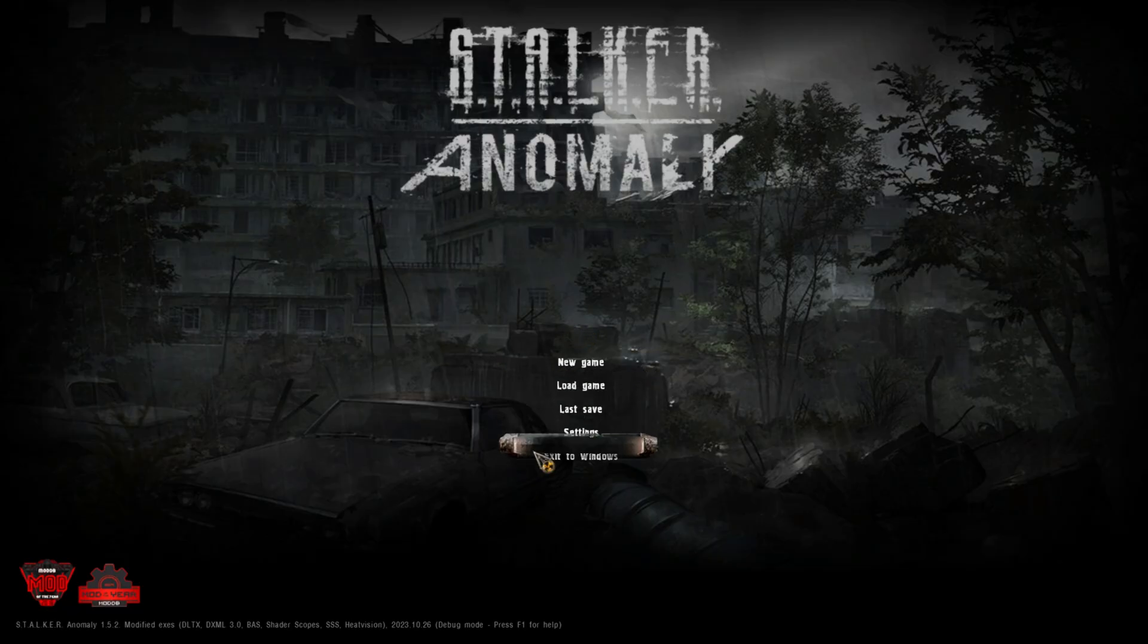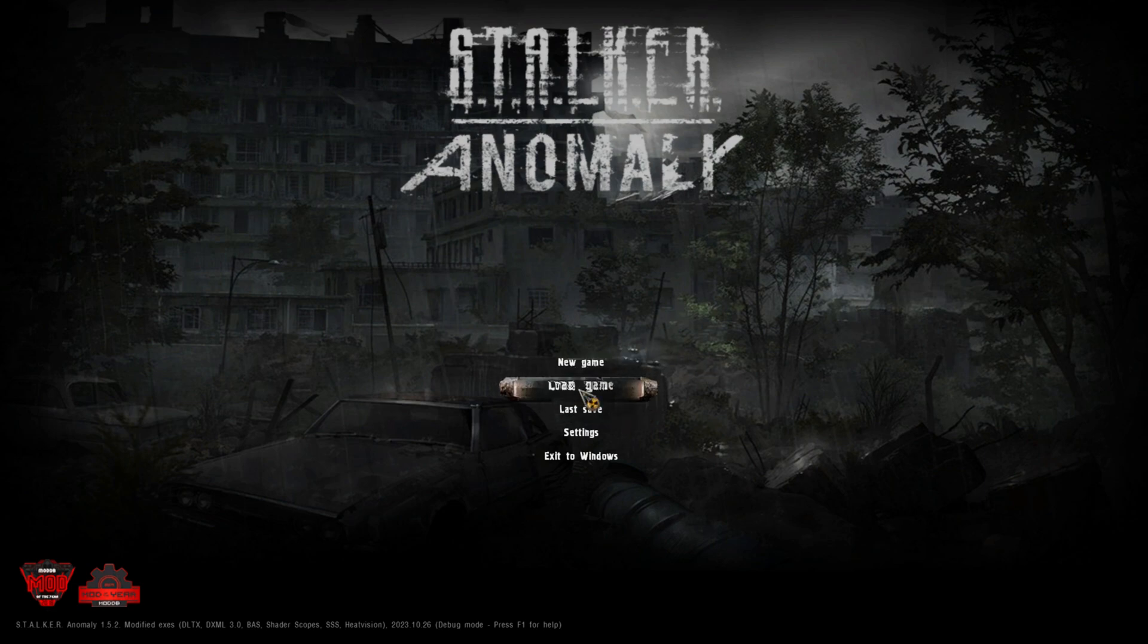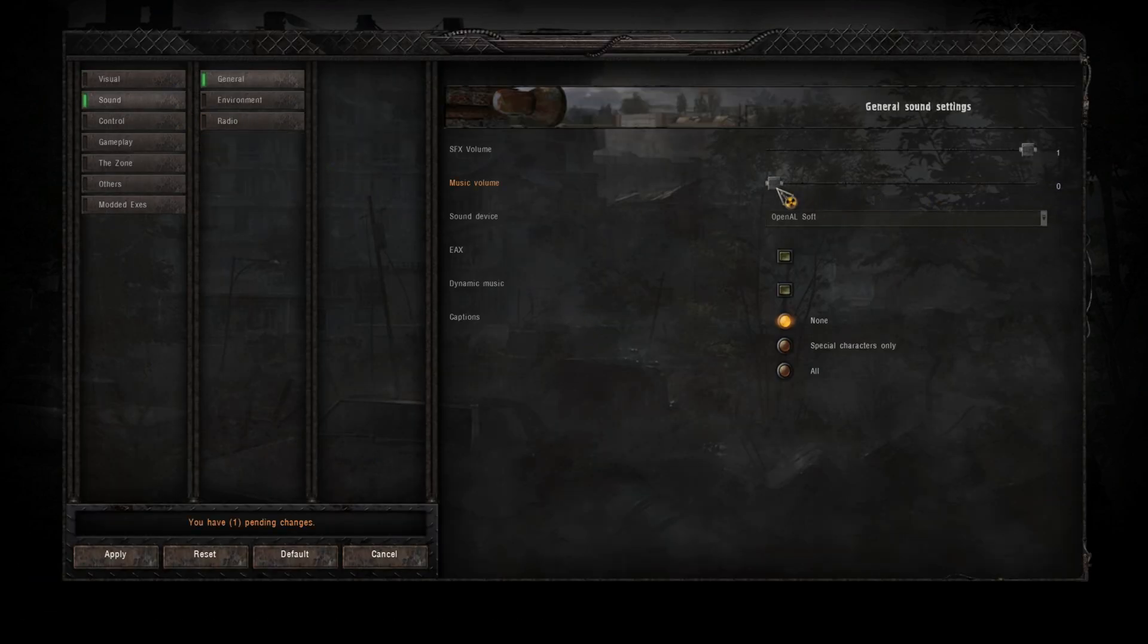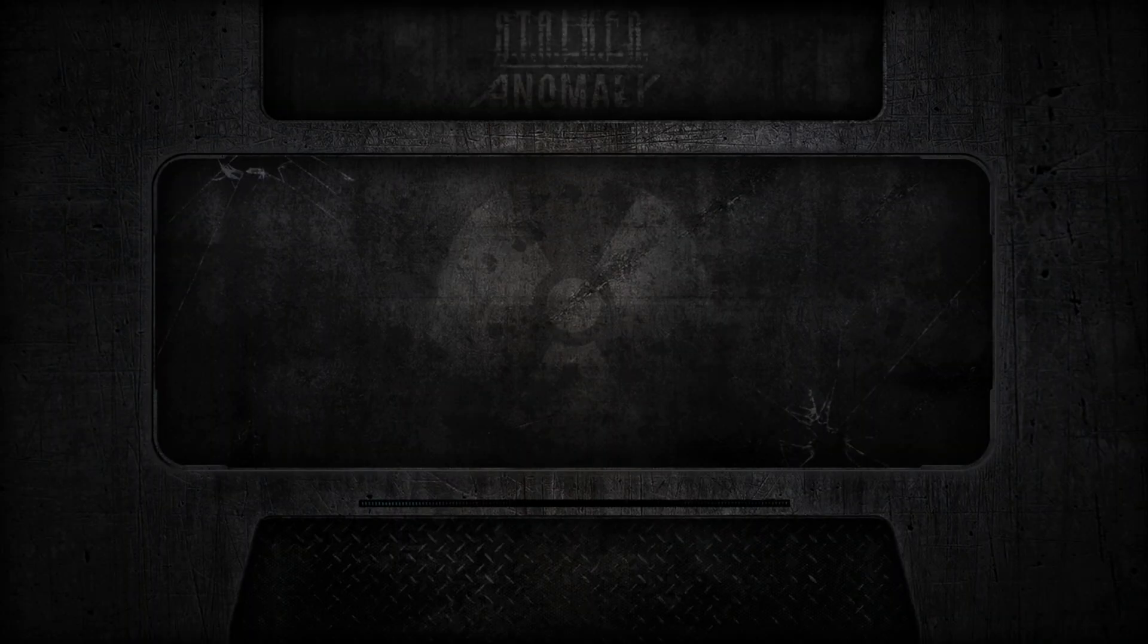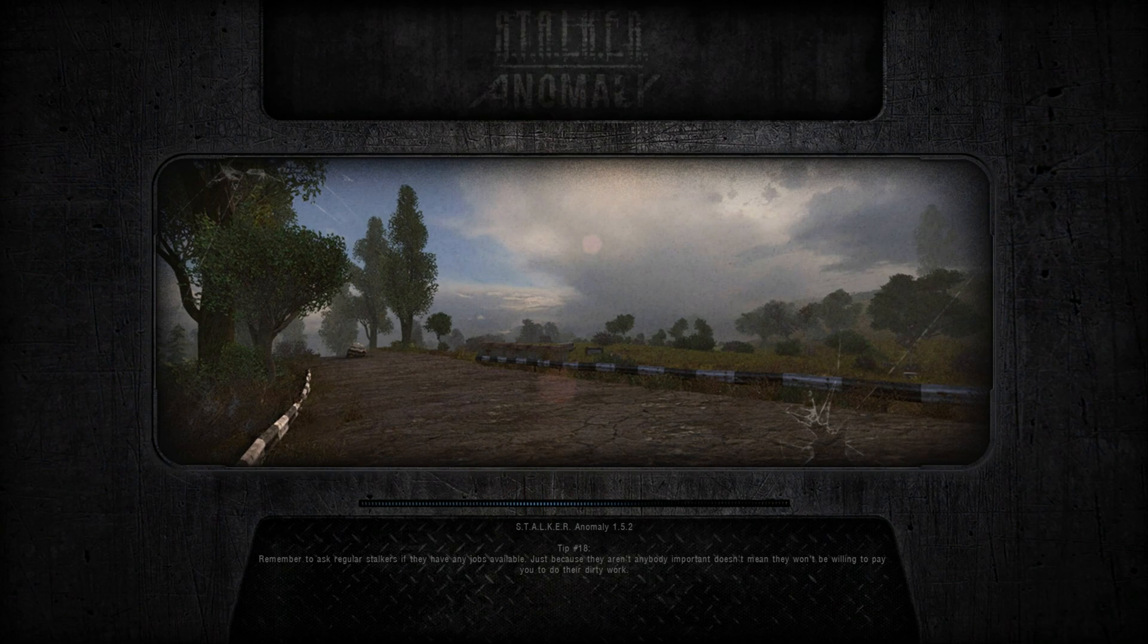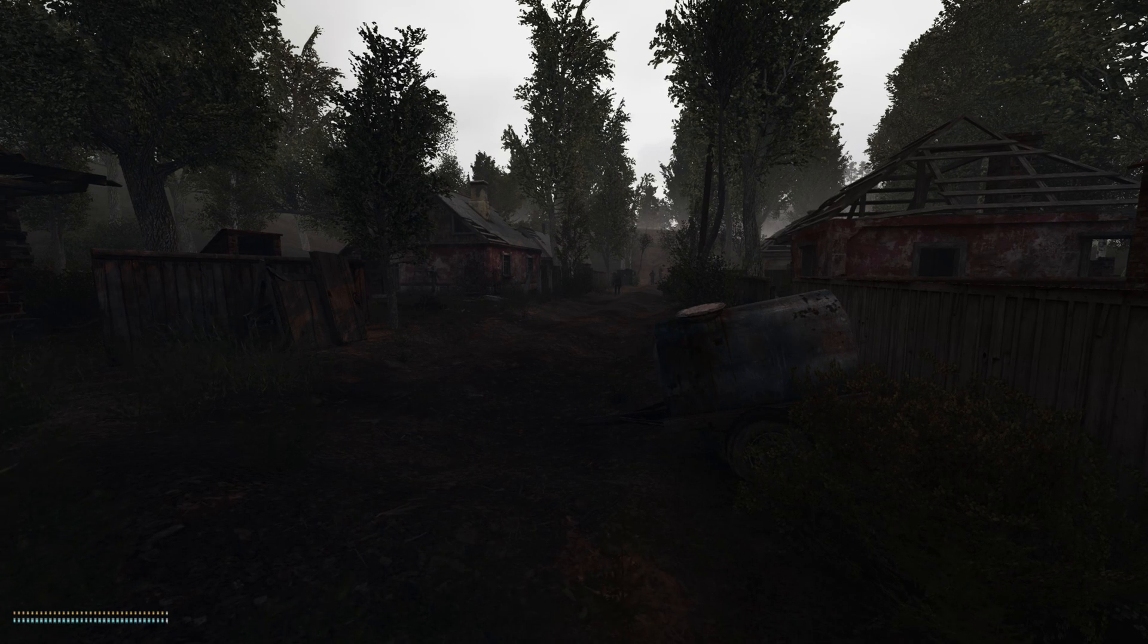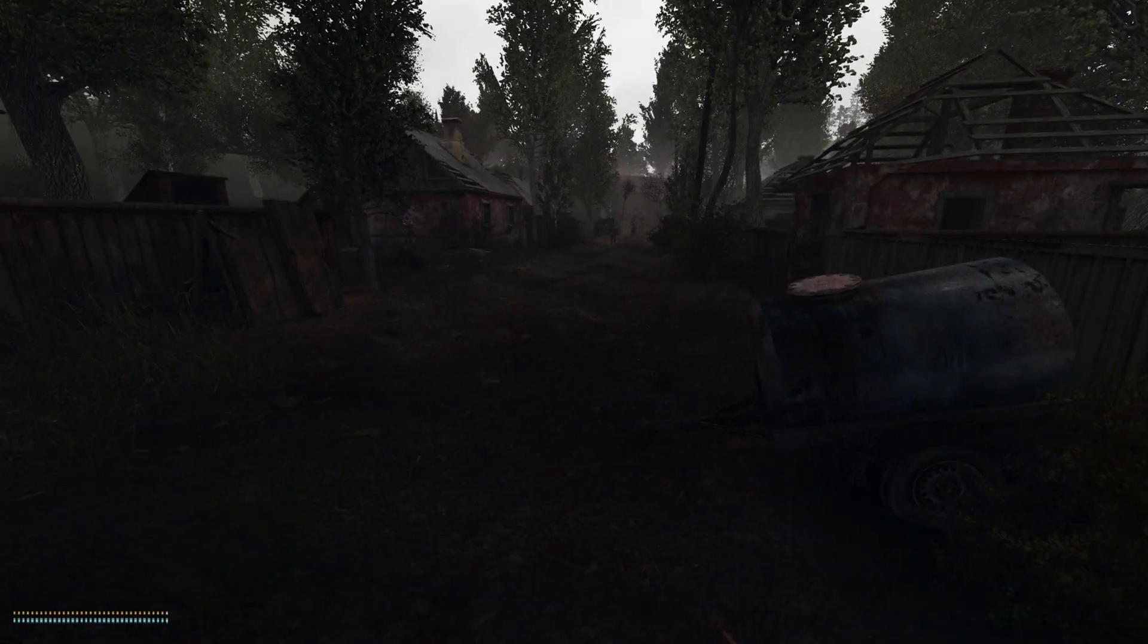So let's load up our saved game. I'm just going to turn the music down. Right, so there we are. We've got Enhanced Shaders loaded in, we've got Screen Space Shaders loaded in.